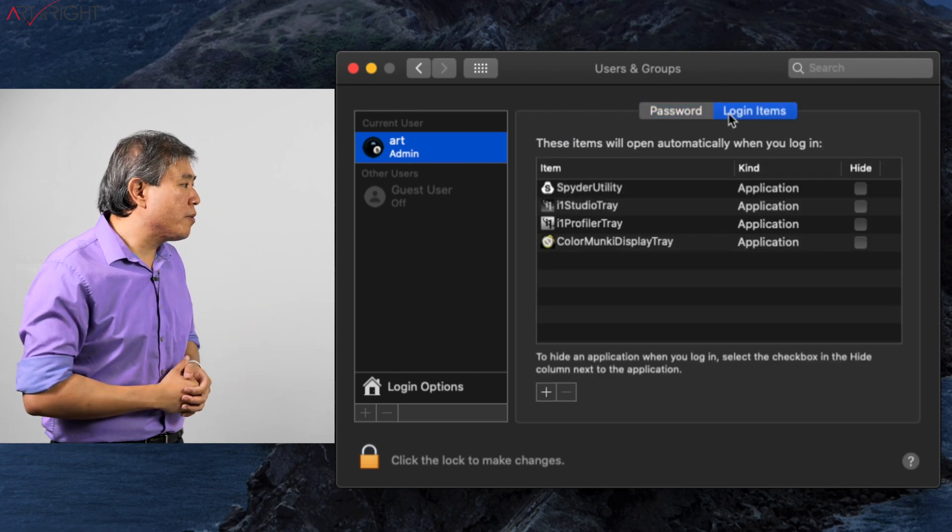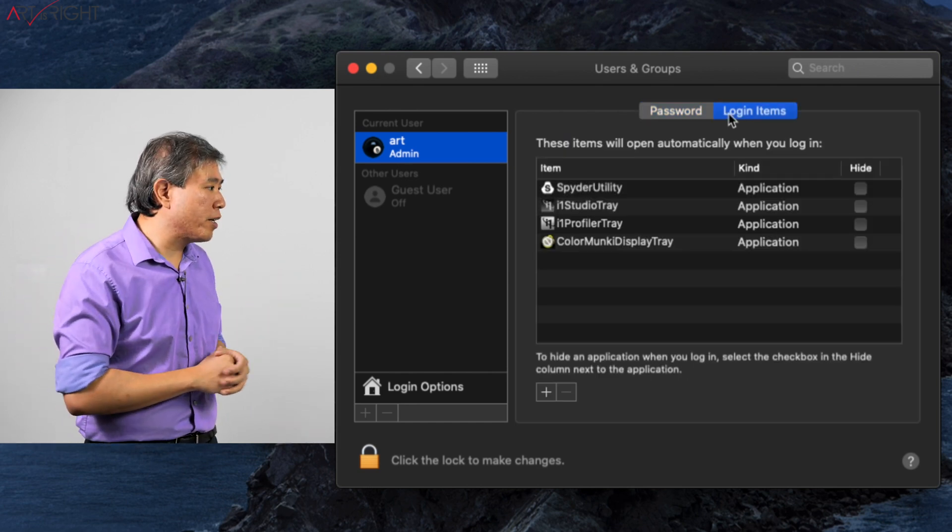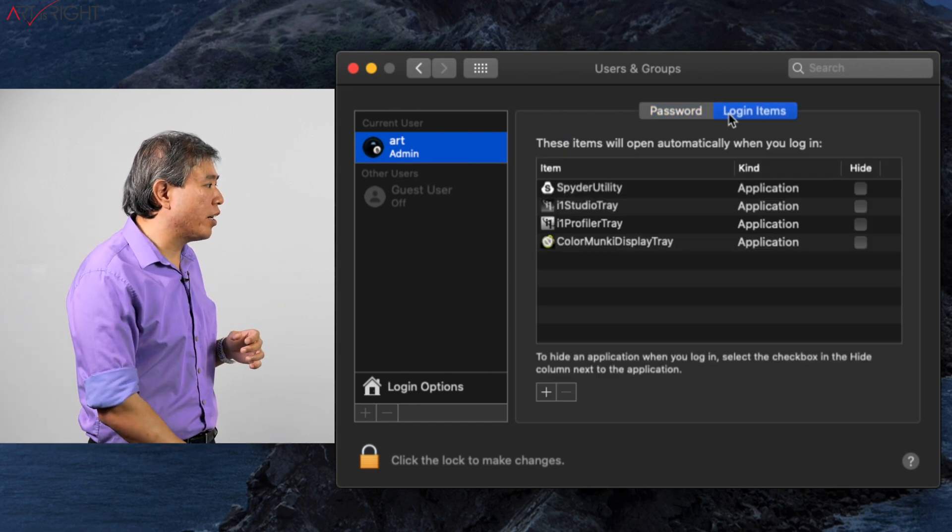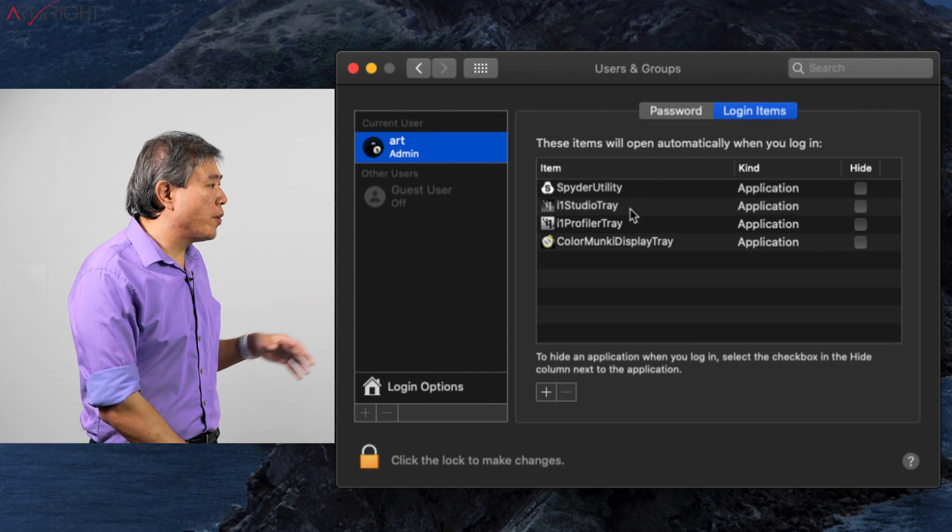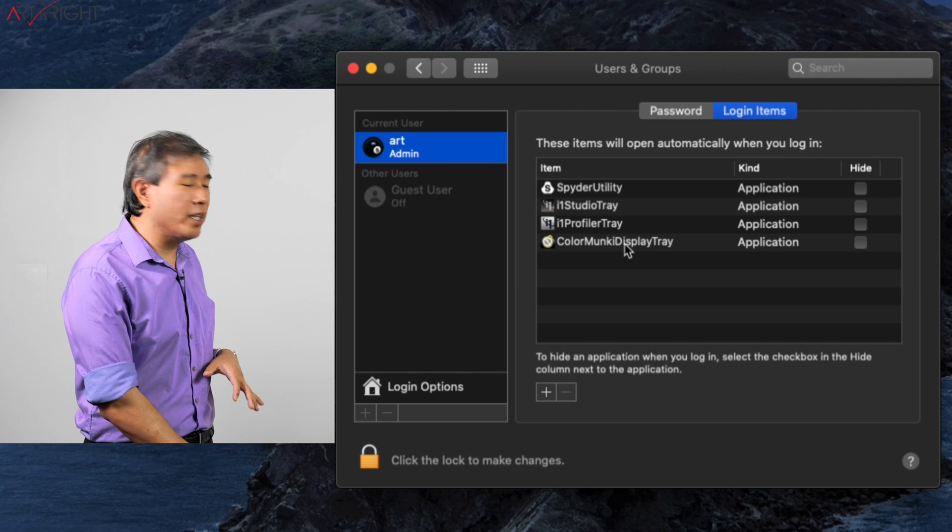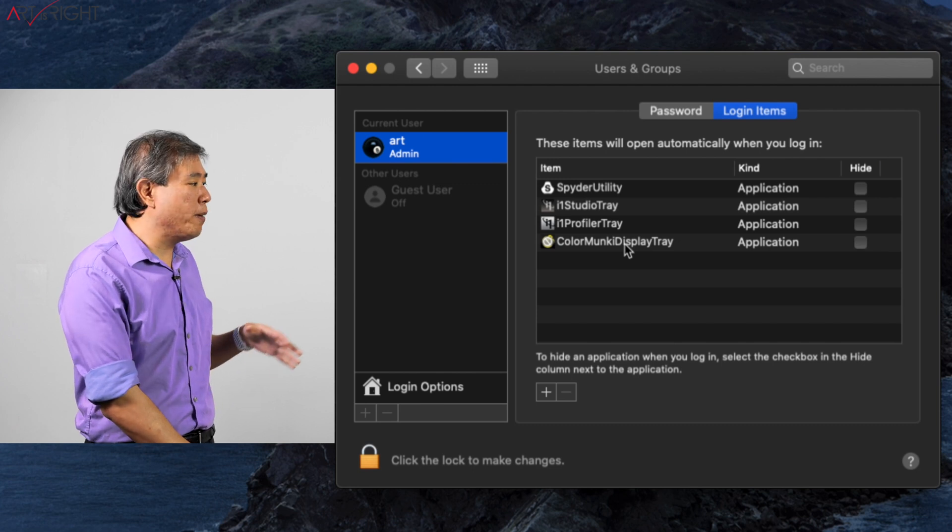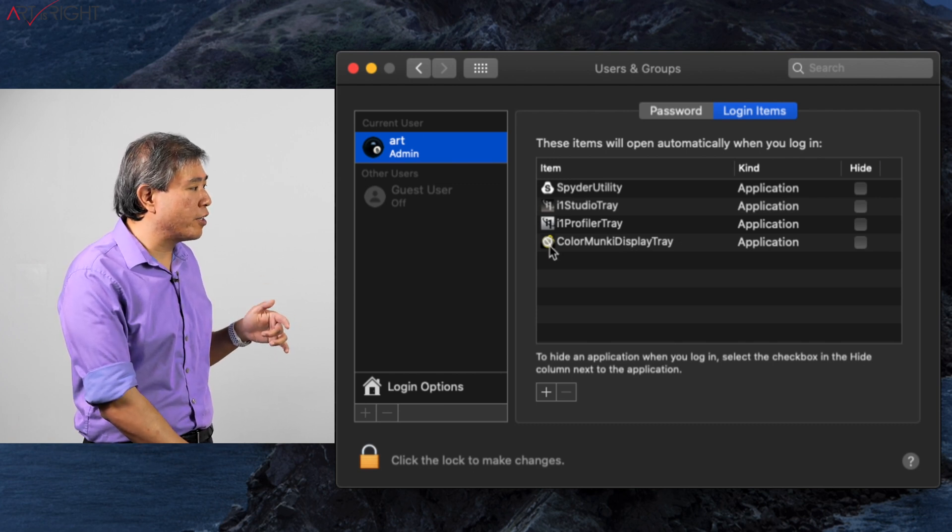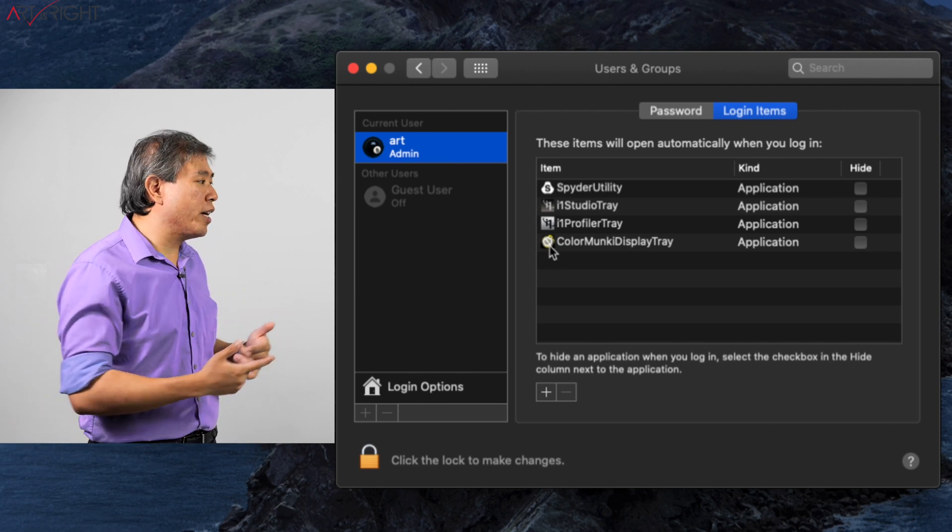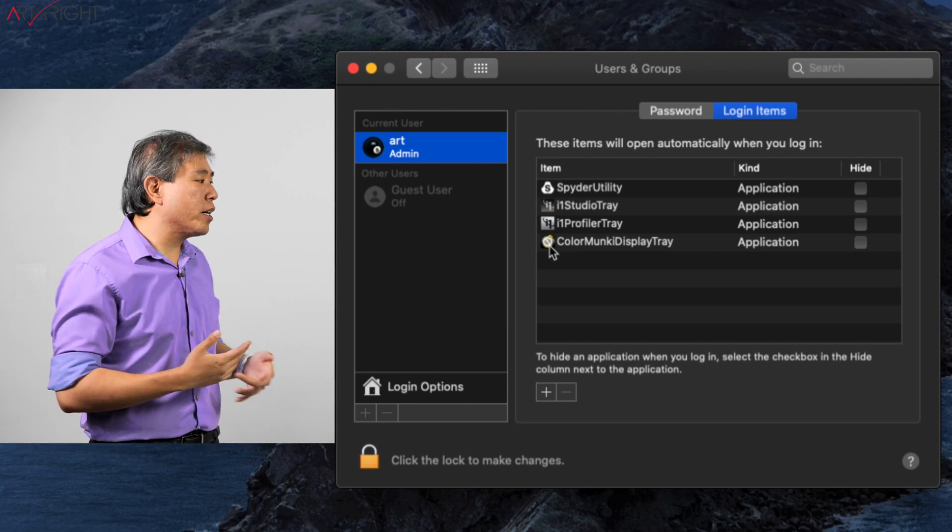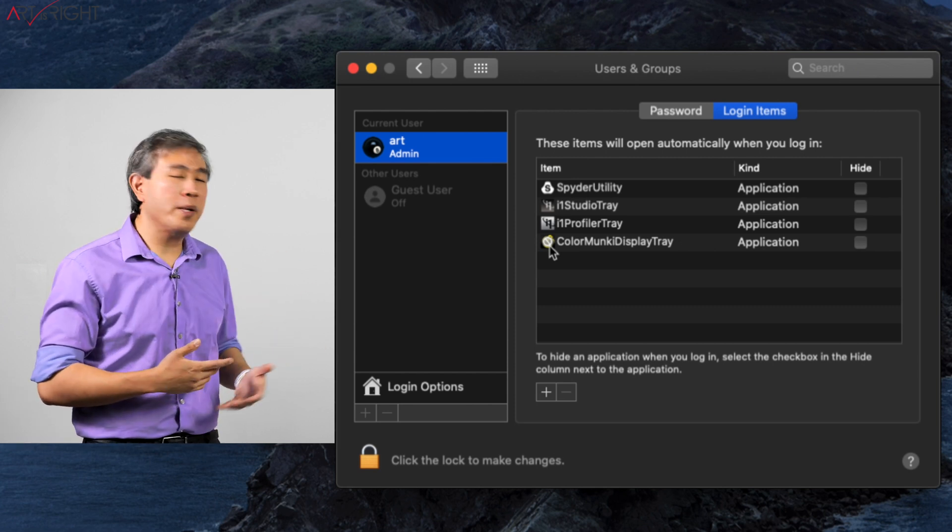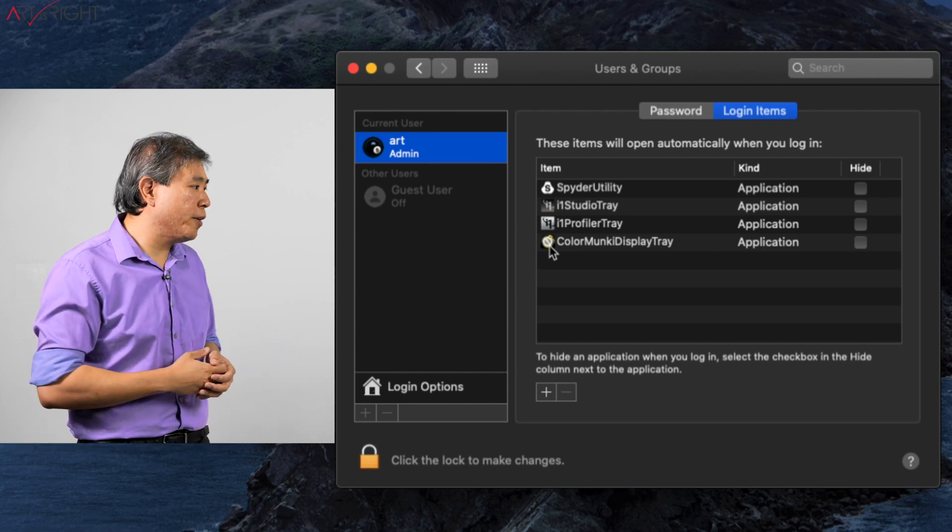And if you see right now, there's a whole bunch of software that I have as a login items: Razer Utility, i1 Studio Tray, i1 Profiler Tray. I also have the ColorMonkey Display Tray, but that's also showing an X in front of it, meaning that that software is fairly old software. It's not 64-bit, so it is not compatible with Catalina.